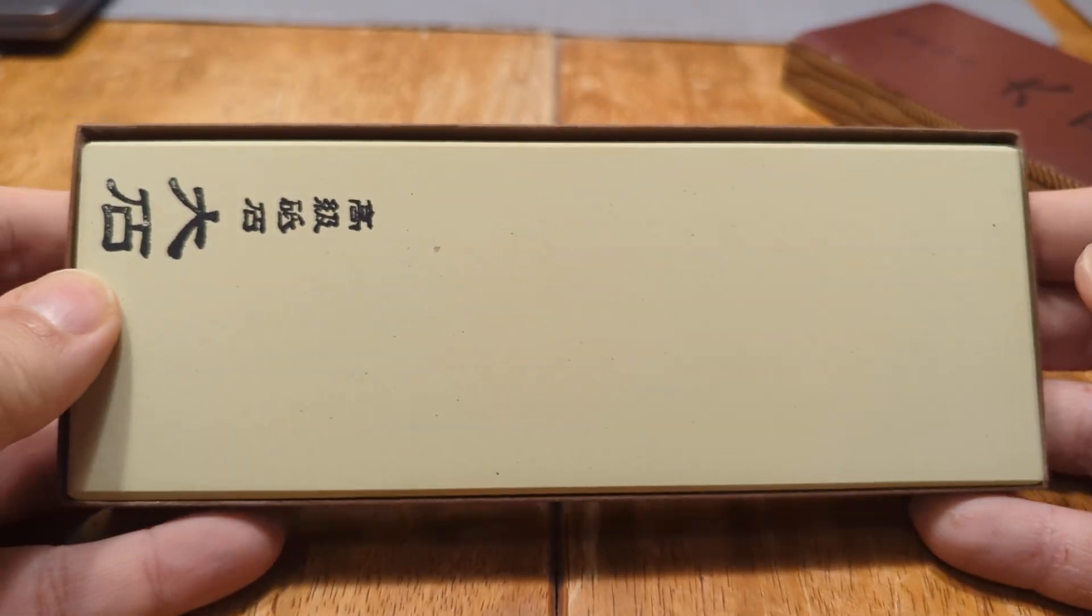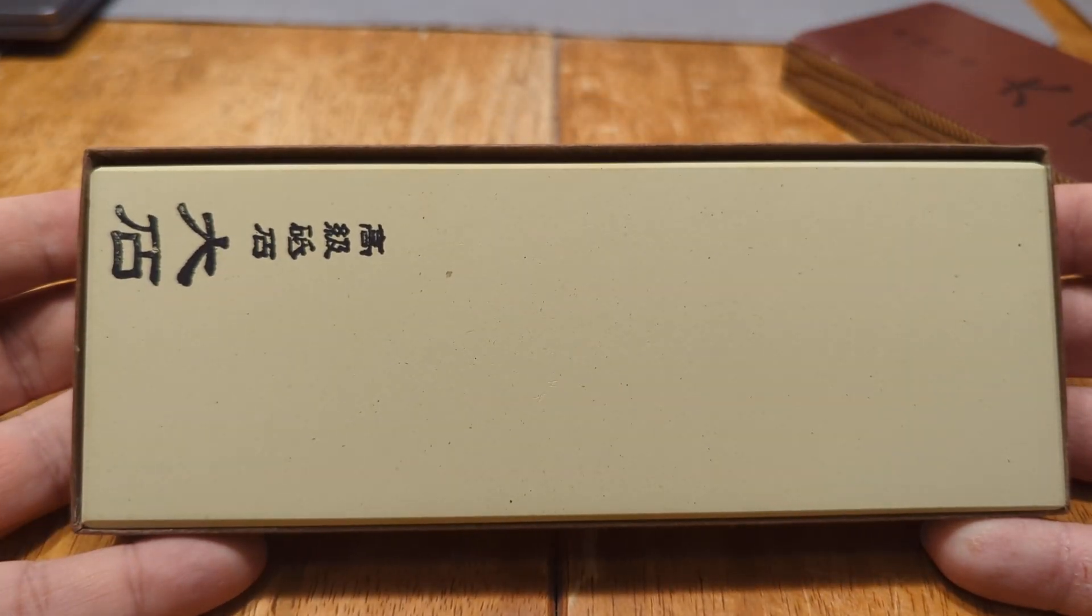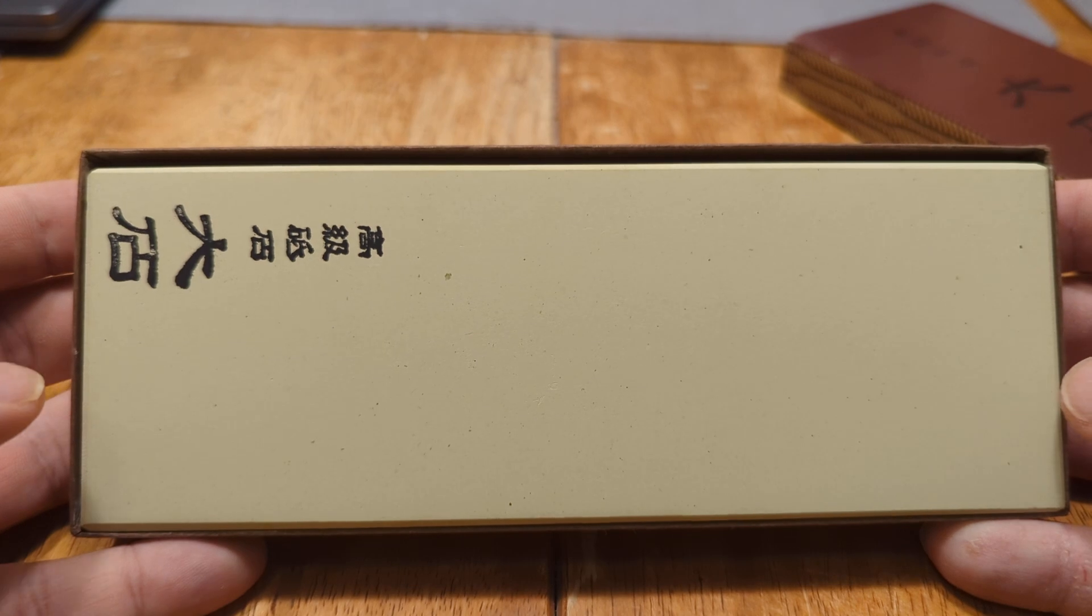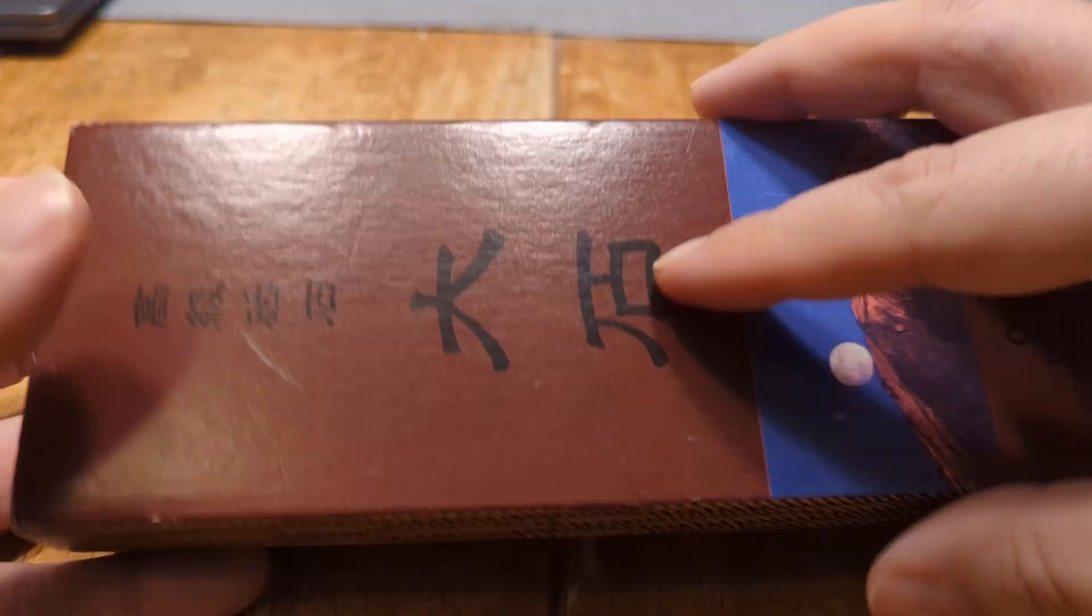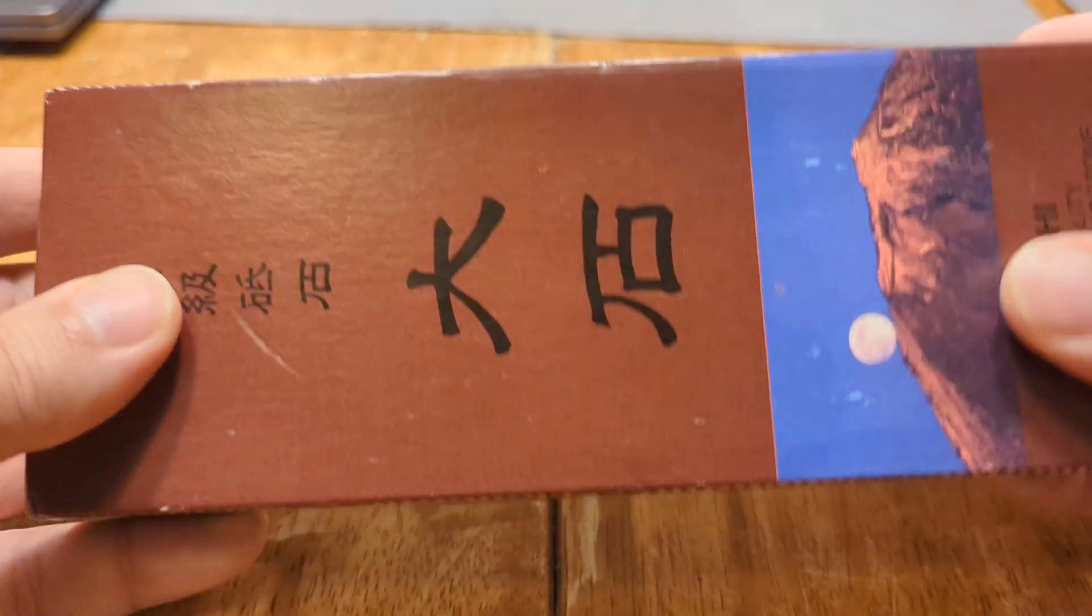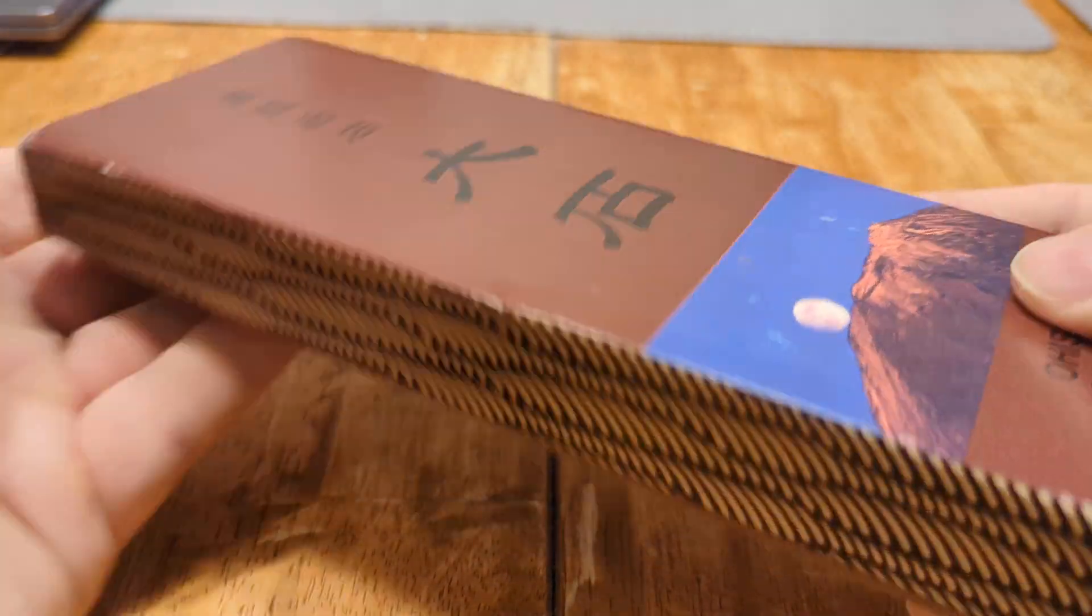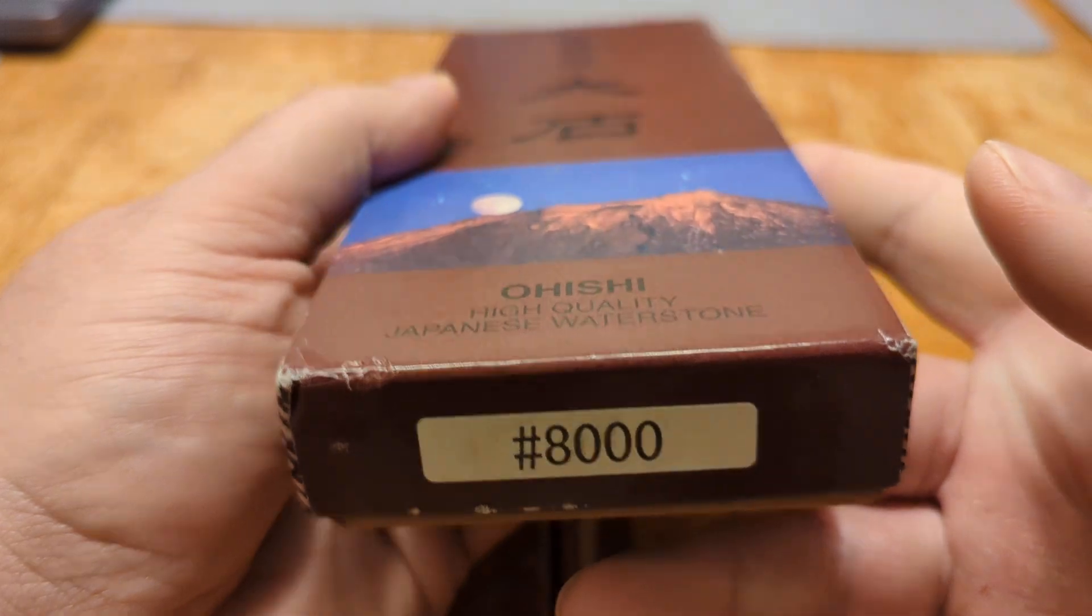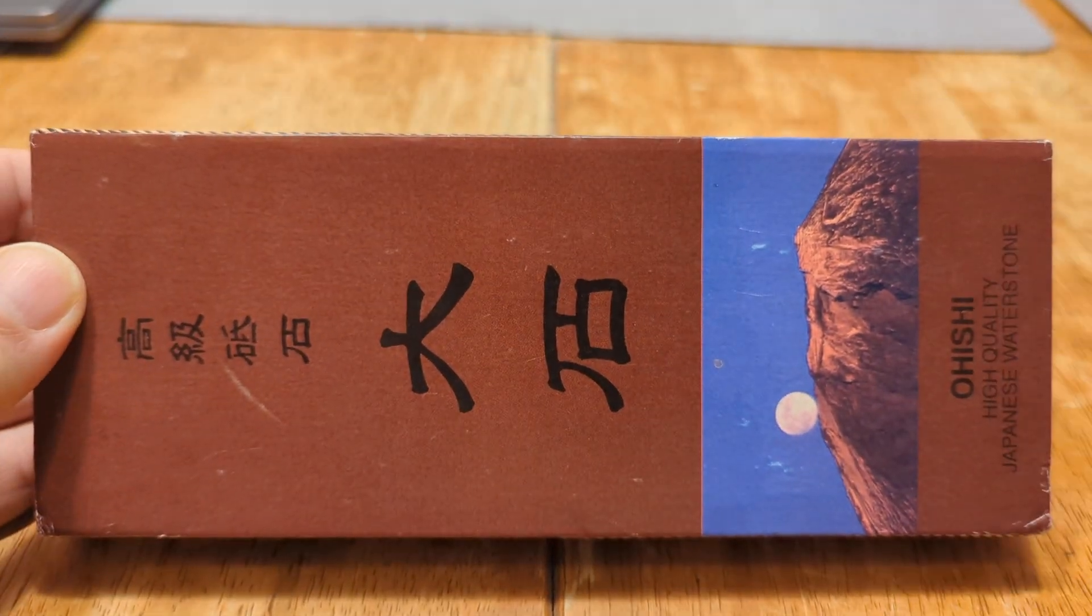I like these stones. And that's about all I have to say about that. The Ohishi 8000 grit synthetic waterstone. Thank you.